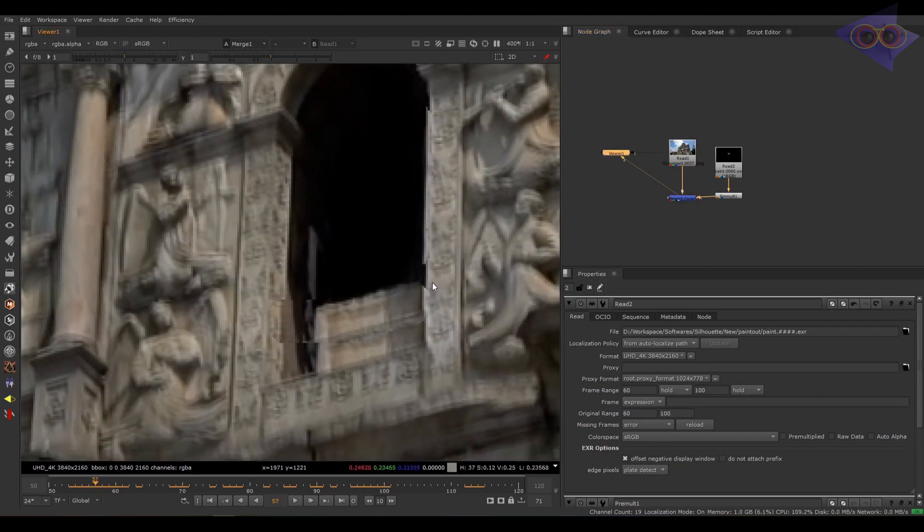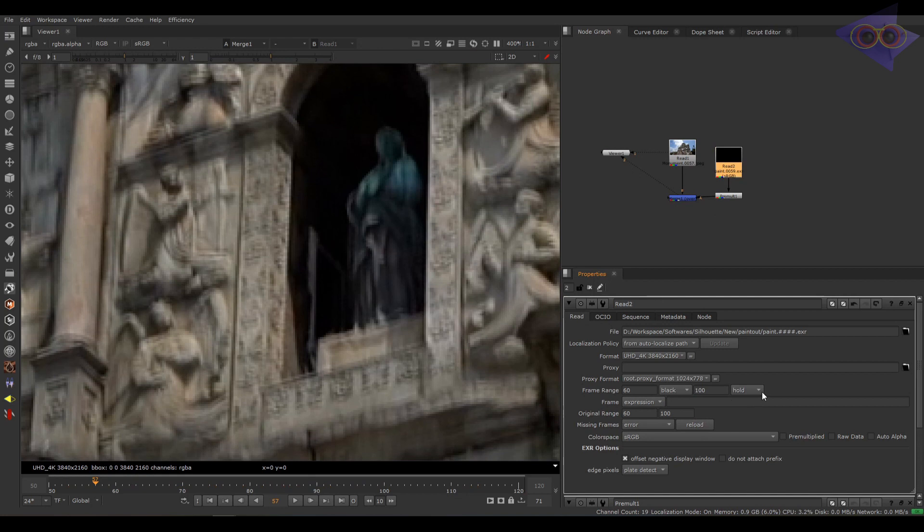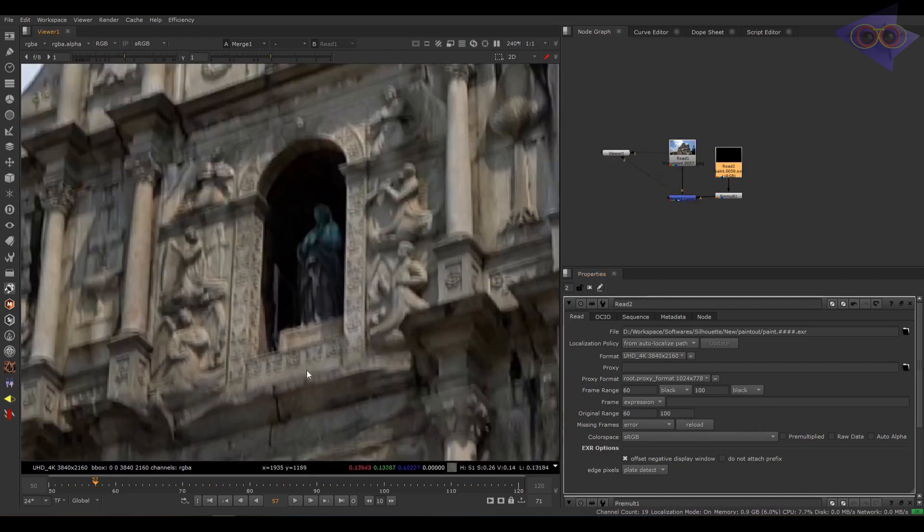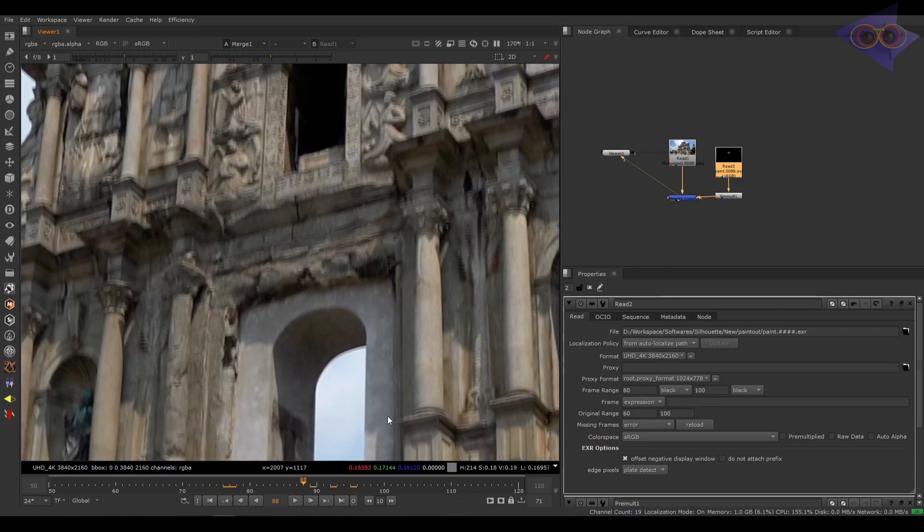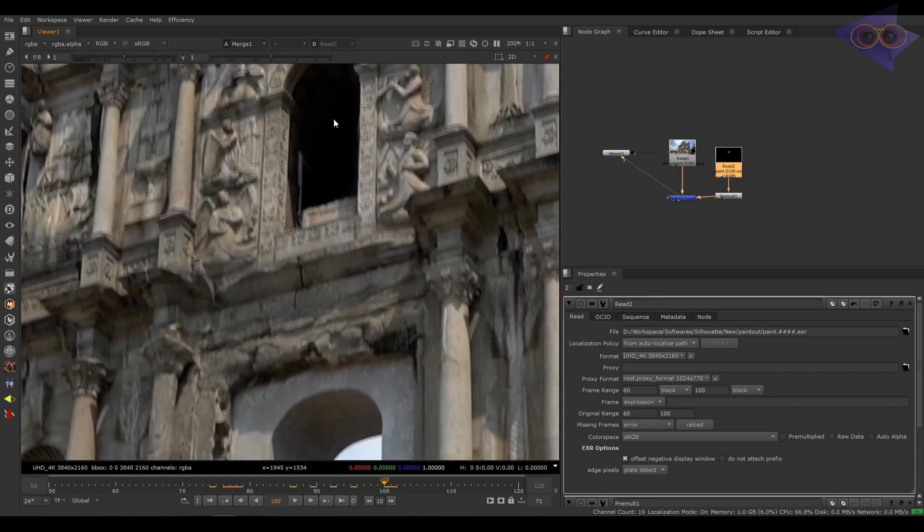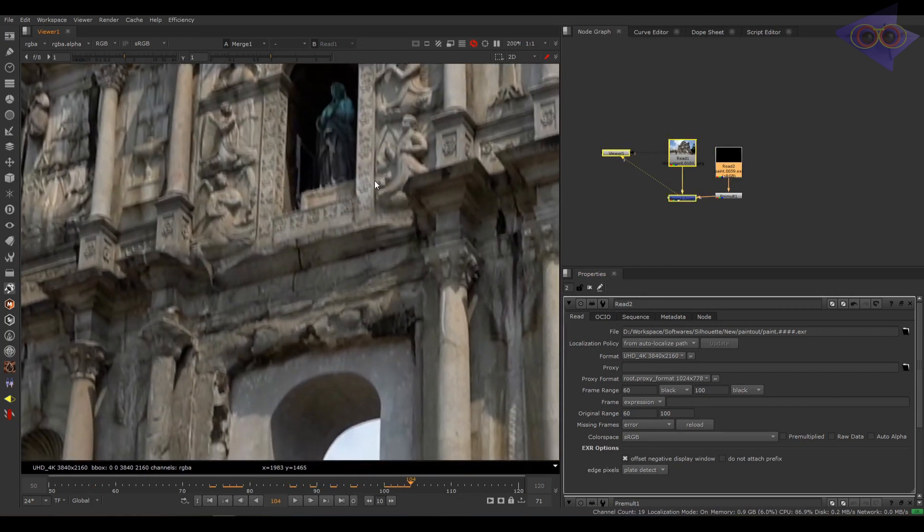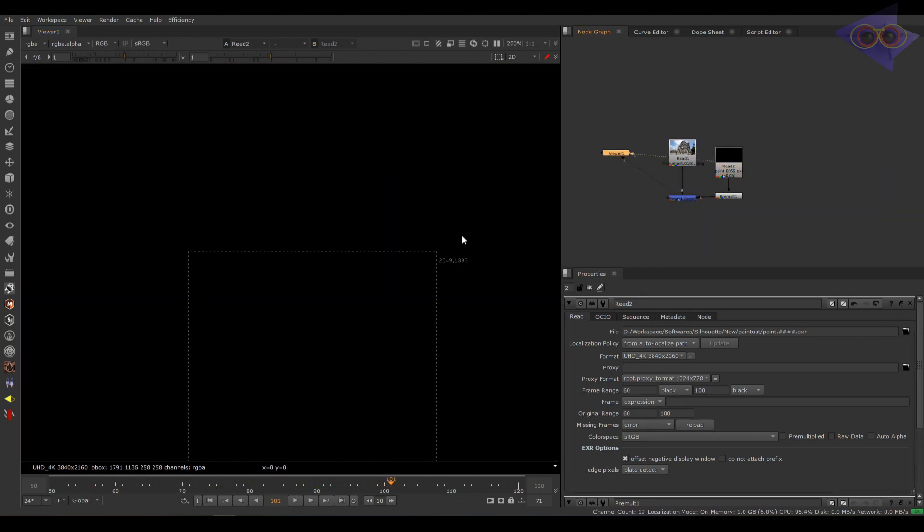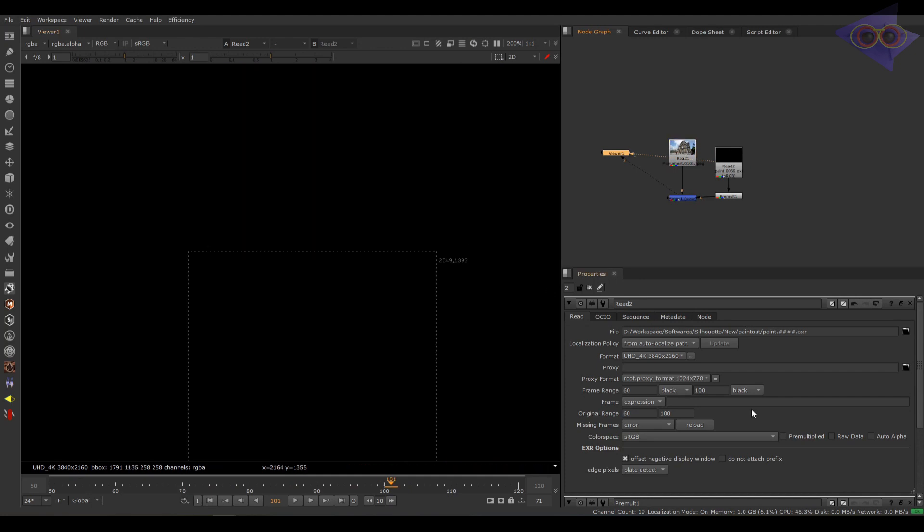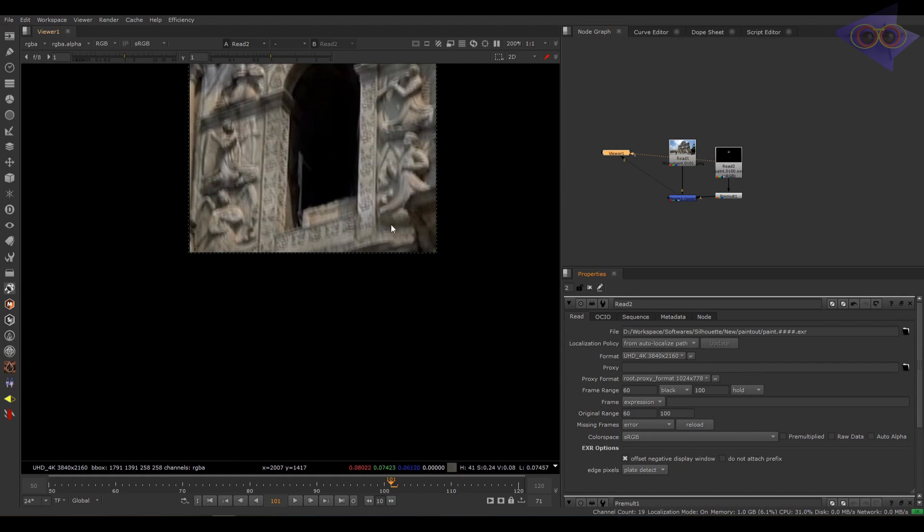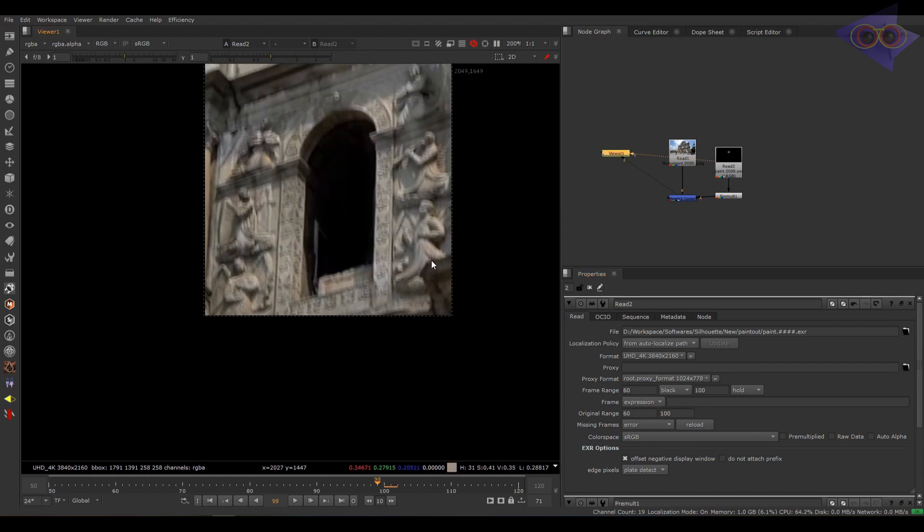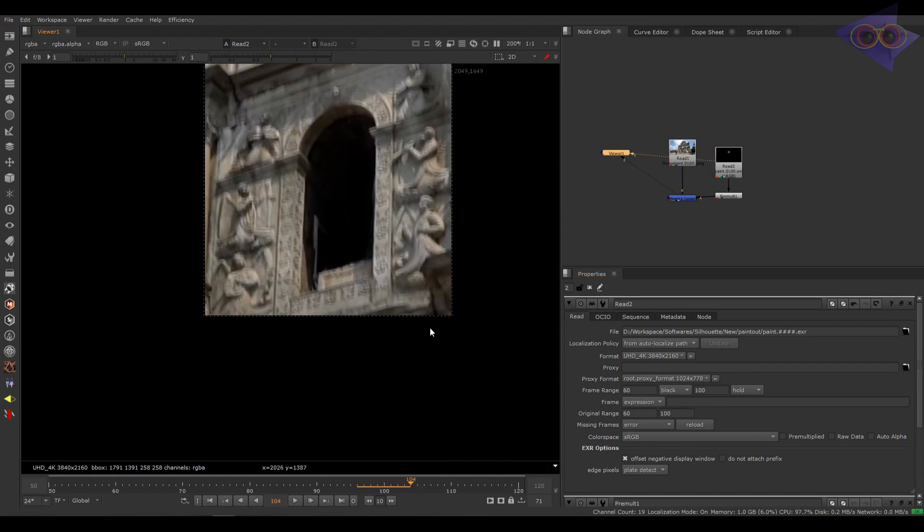Okay, so we can fix this by going to the read node settings. Keep the frame range settings to black for first and last frame. As you can see the issue is fixed and our paint out render is just visible like in Silhouette. If we view the paint out render we can see the render is having this issue. Let's make it hold again. You can see the render is floating again.